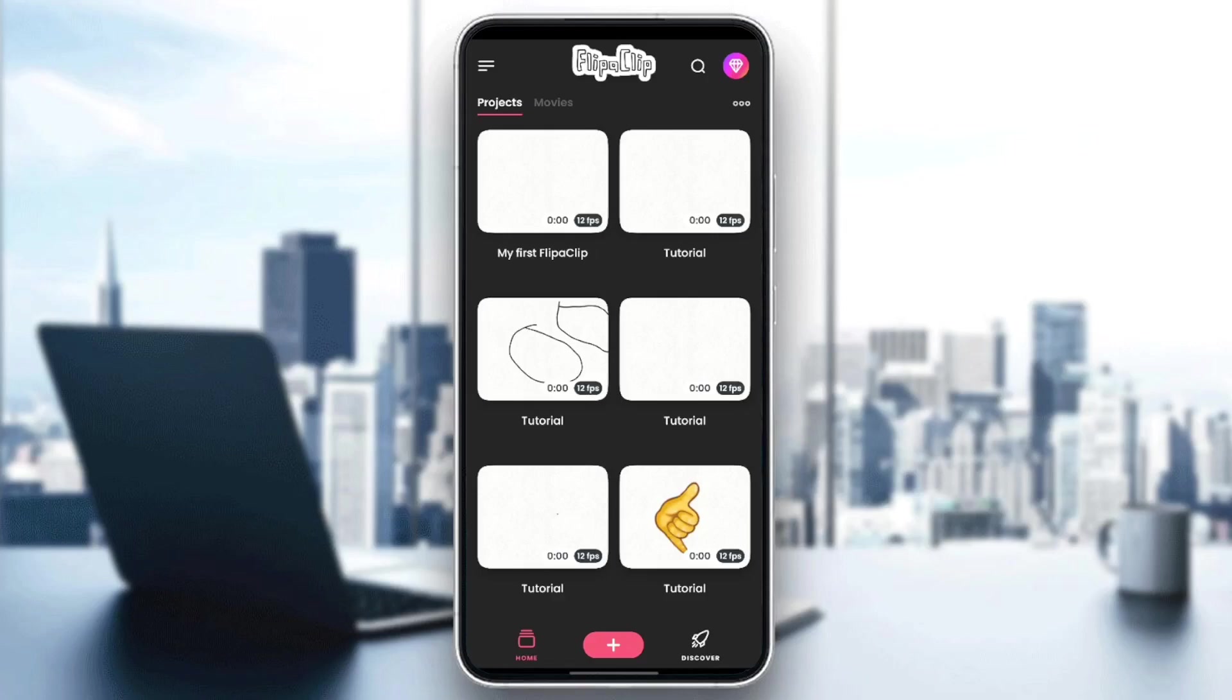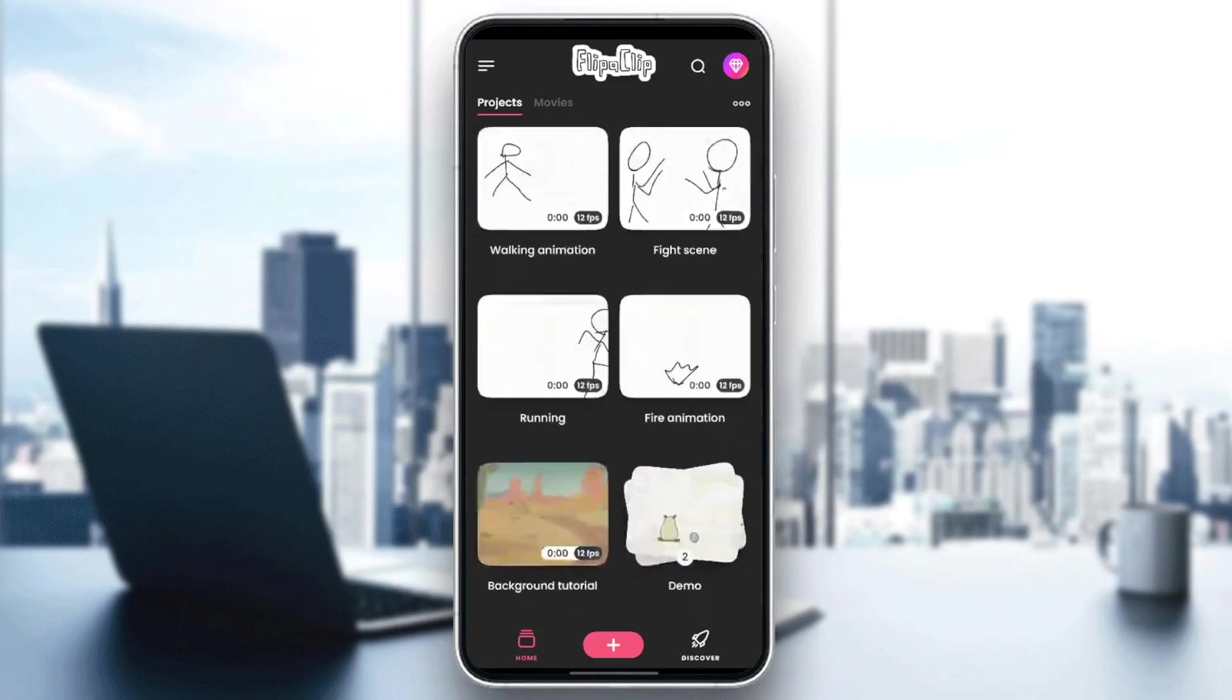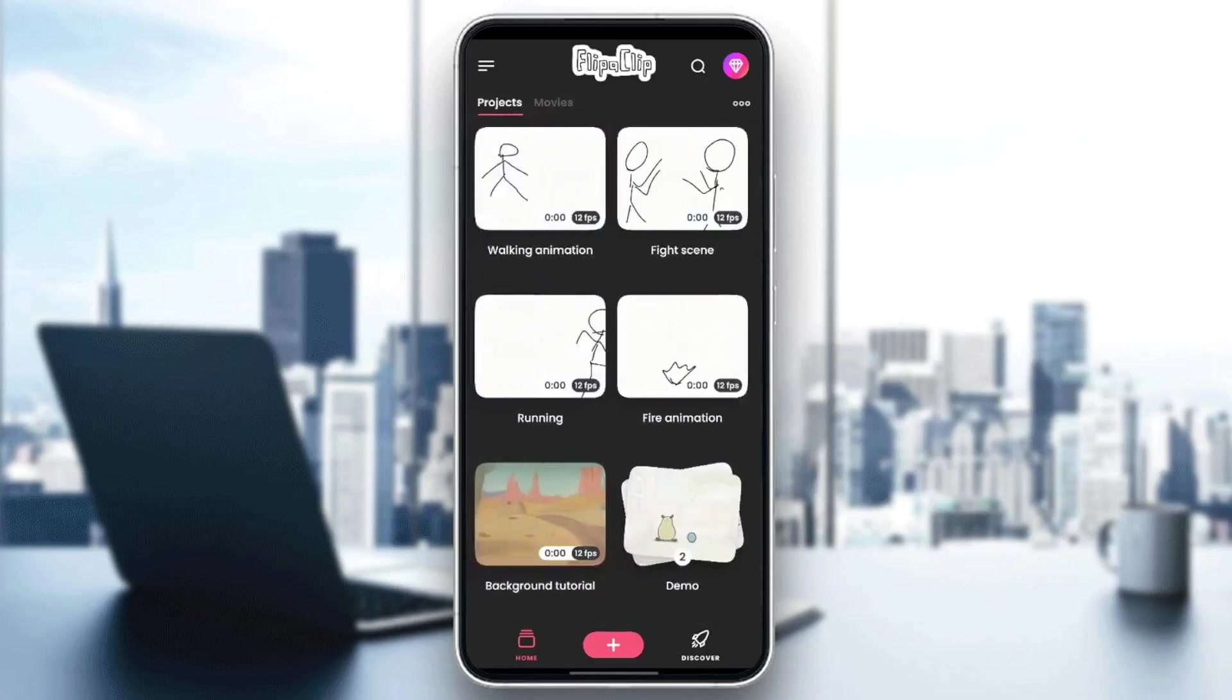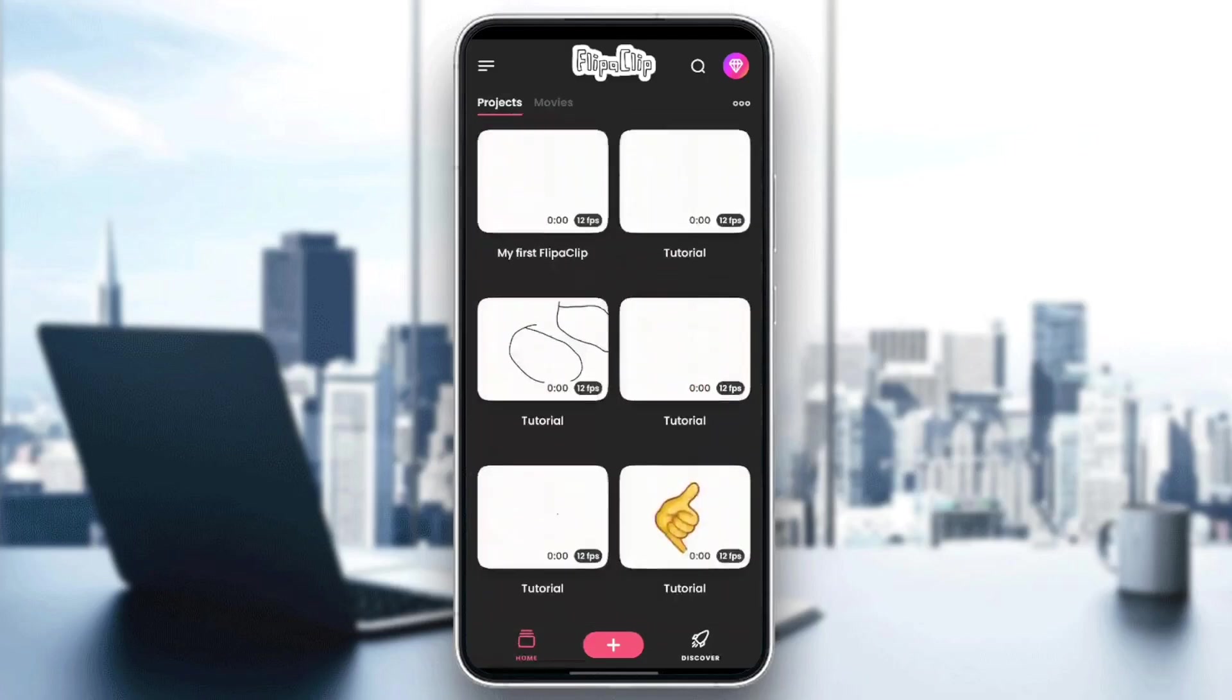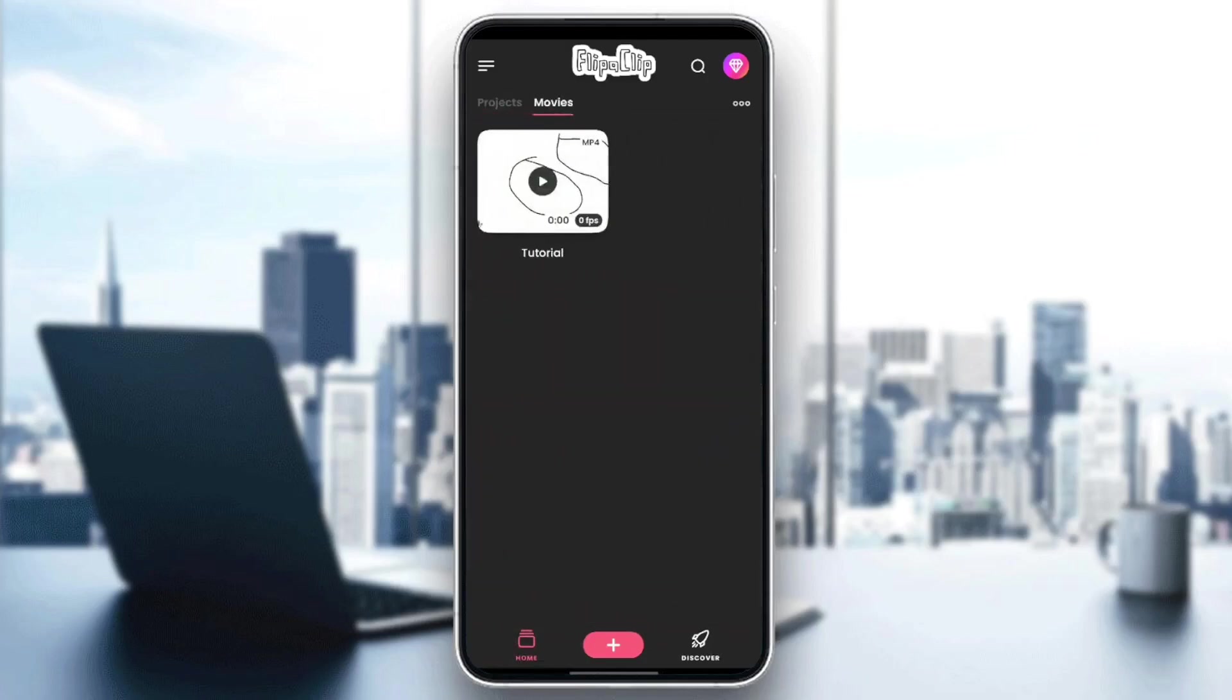As you can see, I'm right now in FlipaClip, and this is how the homepage looks like. So basically, right here in the Home section, you're going to find all of your projects. And also, here you're going to find your movies.